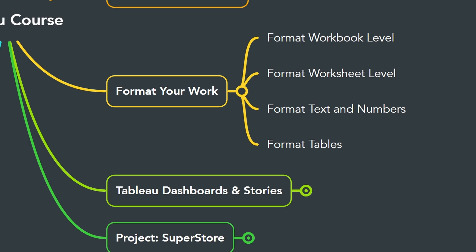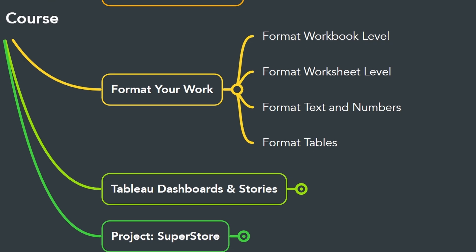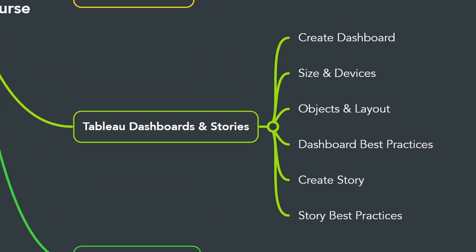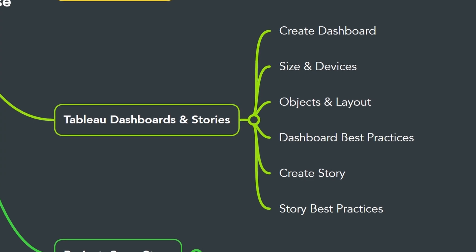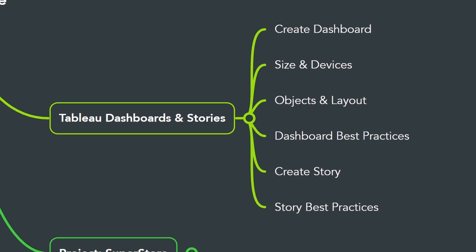This will help to highlight the important information and improve the overall look. In the next chapter, you will learn how to bring all your work together in a dashboard and stories, where we're going to learn about size and devices, the layouts, and many best practices.